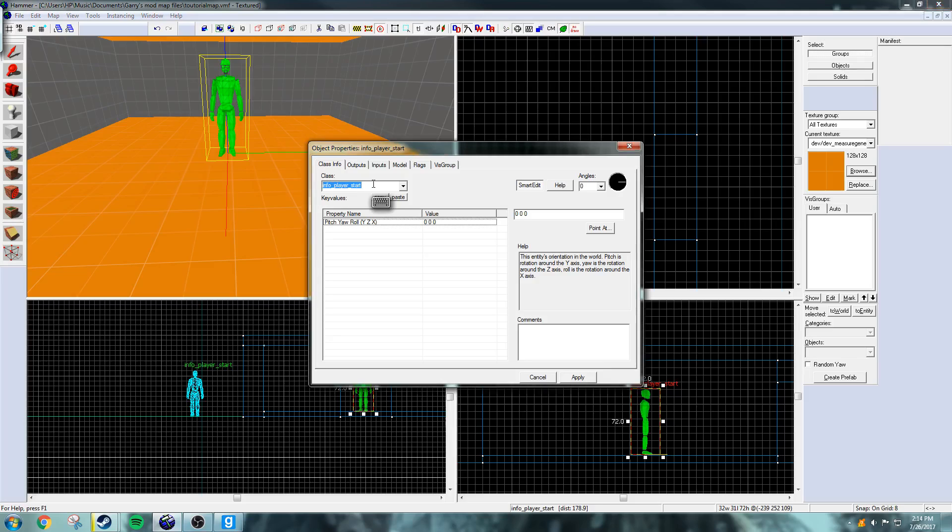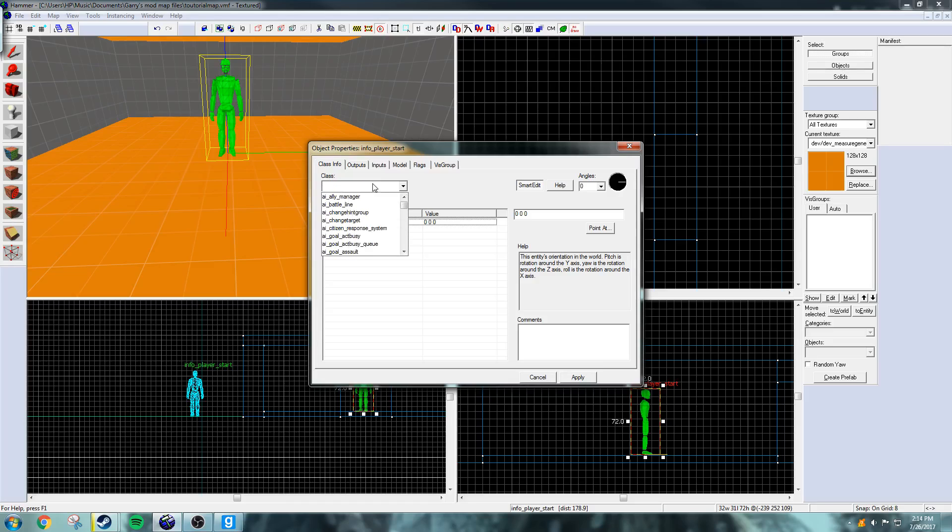I'm going to double click on the entity tool to open up the properties and just click here where they have the class. Now what you're going to want to do to get a gun is search in the class, weapon underscore, and they have all the weapons right here.